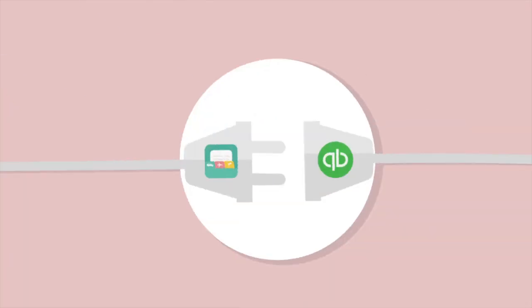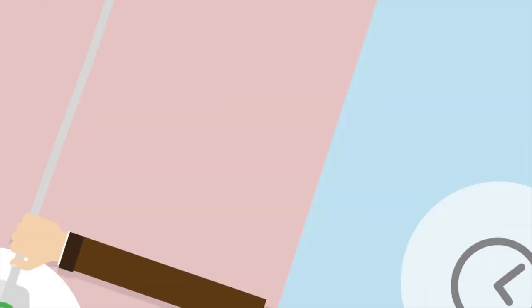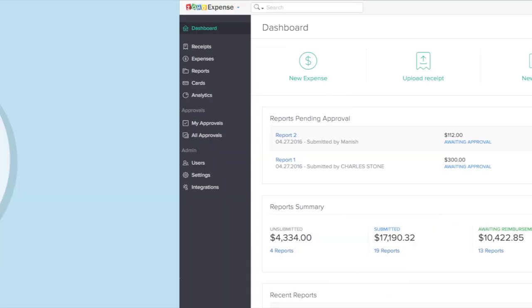With Zoho Expense and QuickBooks integration, you can save time by accelerating the process of accounting and reimbursements.